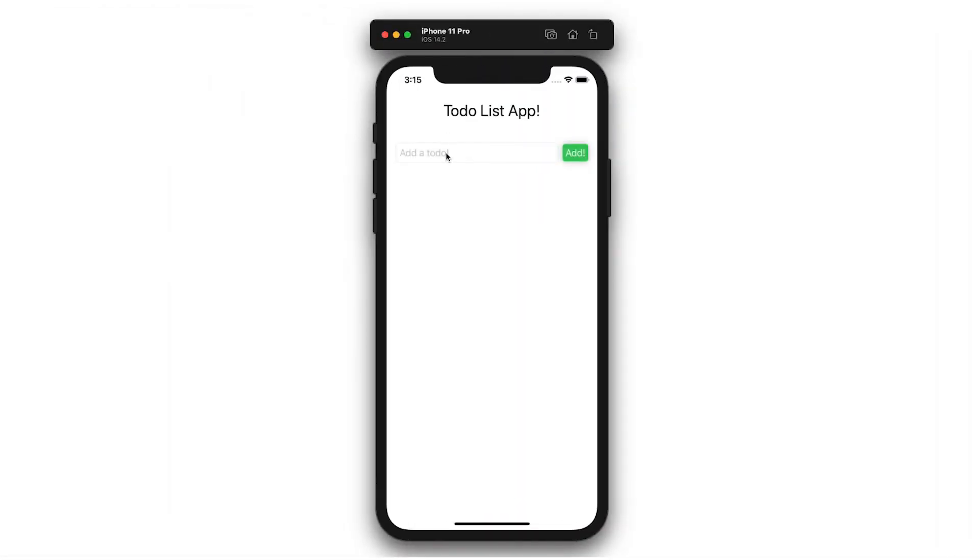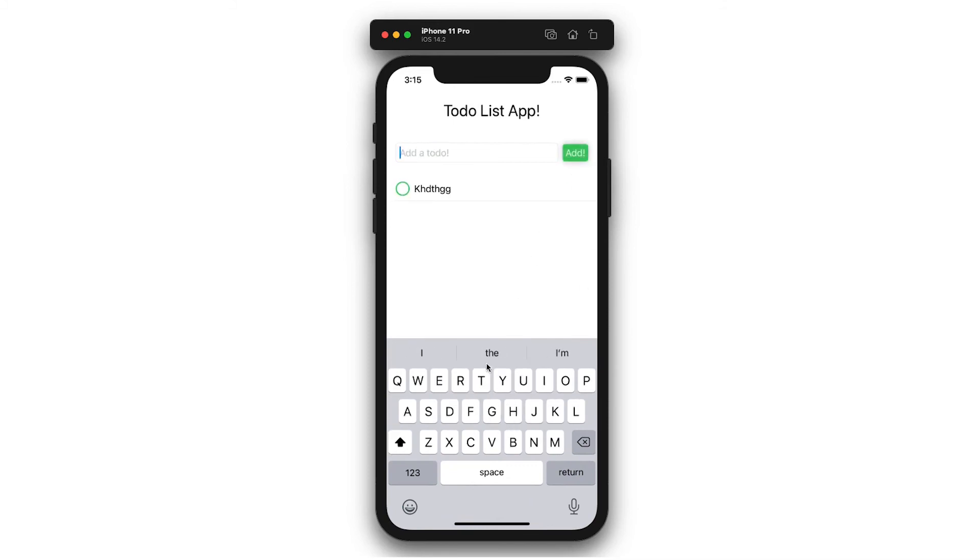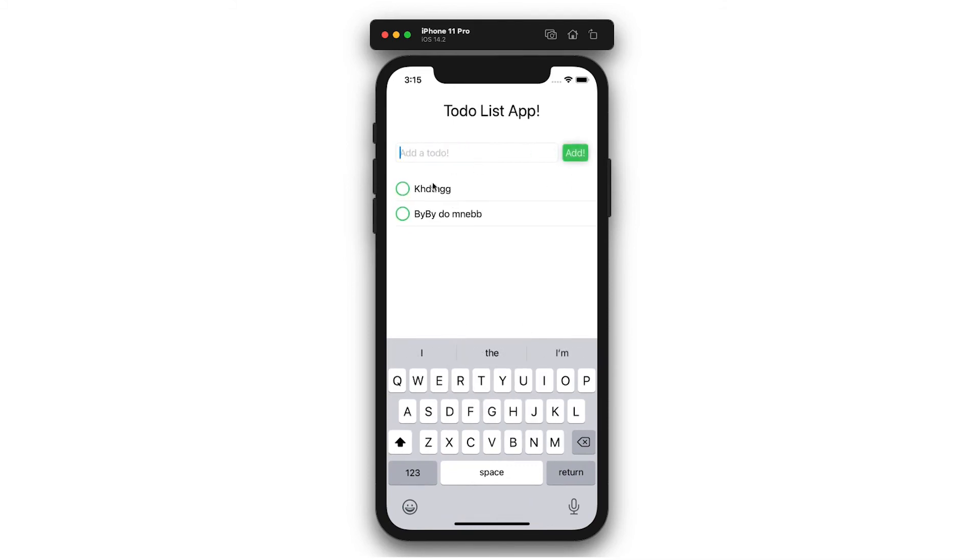Wow, that's really not bad for just a few minutes of work. We have a fully animated table with checkable and removable to-dos. All of this was with very little code too, showing the full potential of SwiftUI.